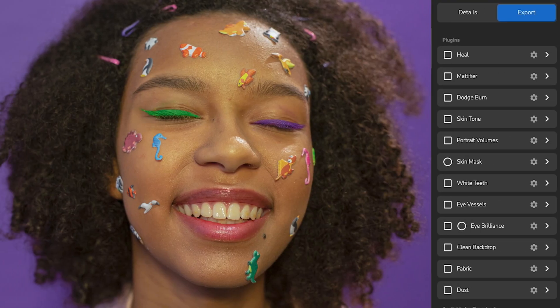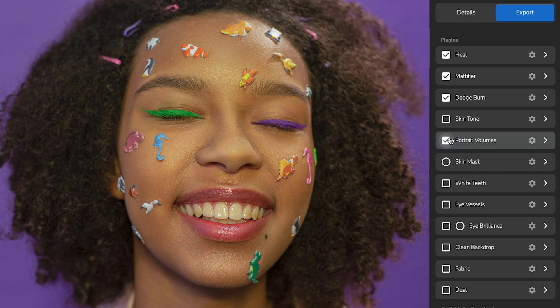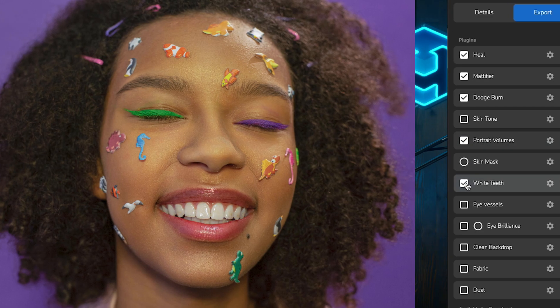Everything. Arrows includes everything you need for photo processing. Over 10 plugins help you solve any task, whether it's skin issues, glare, tone adjustments, or even yellow teeth. Simply activate the plugin from the right menu.